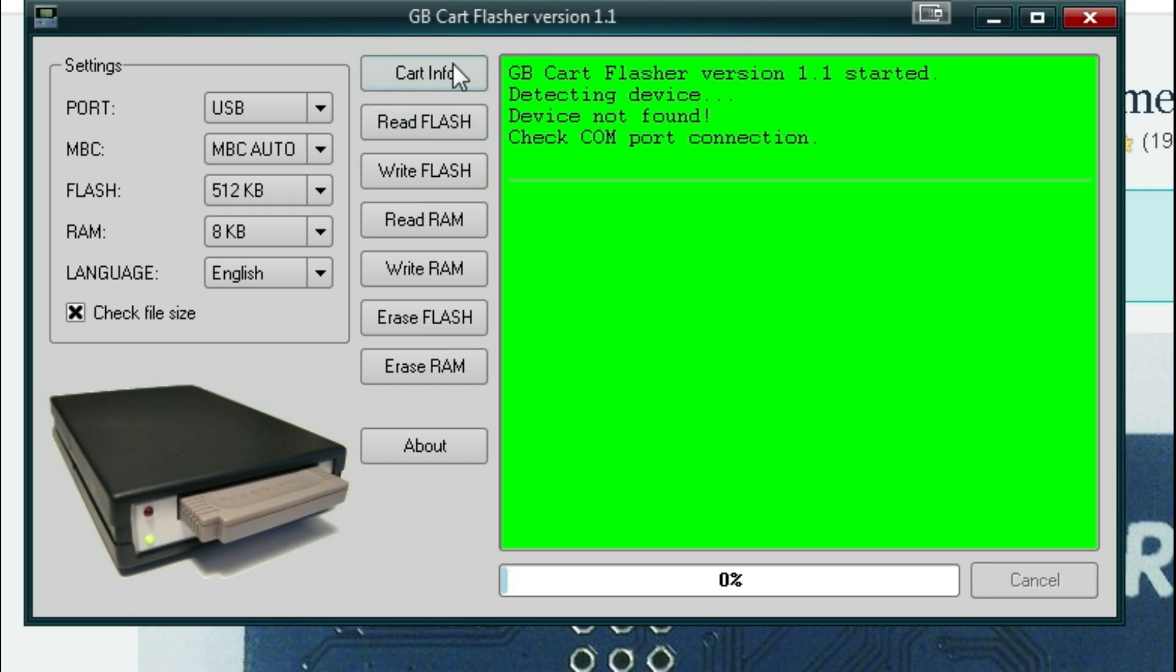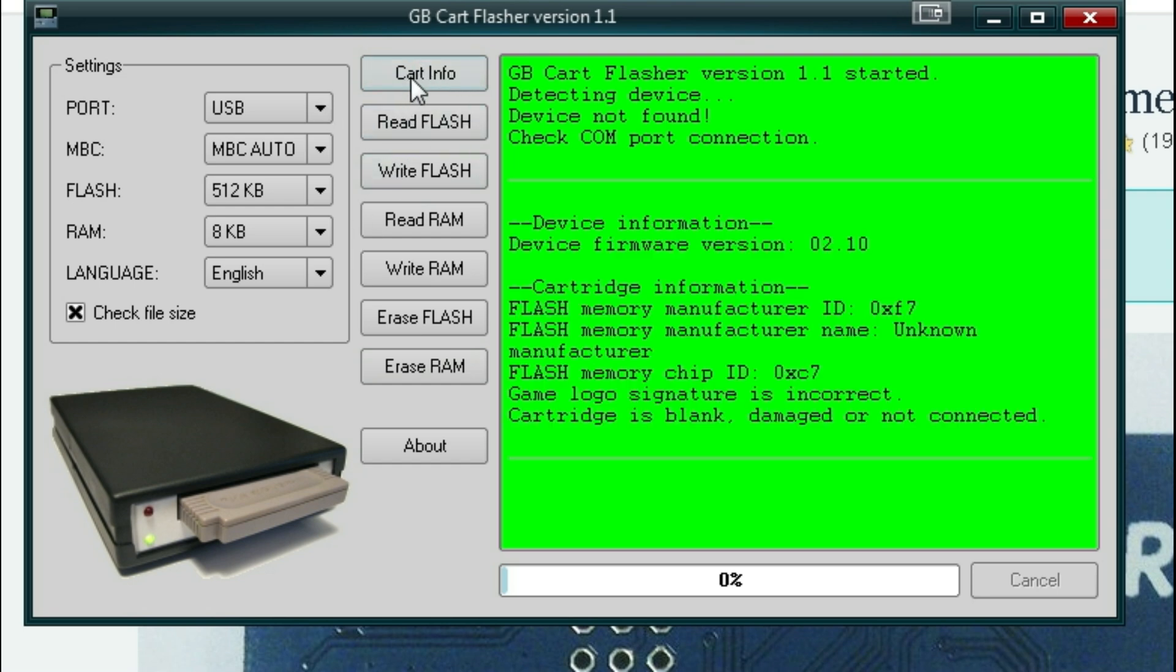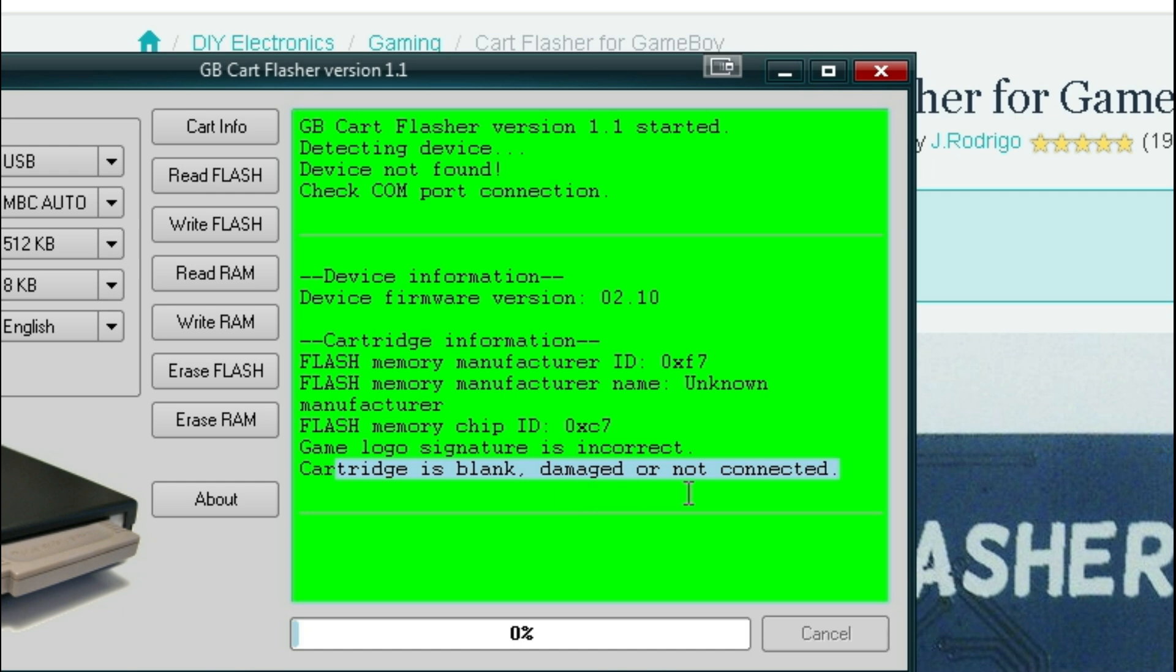So, as soon as we plug in the game, the first thing we want to do is look up the cart's information. So we'll go ahead and click cart info, which is blank, damaged, or not connected. So that means we need to go ahead and clean our cartridge.